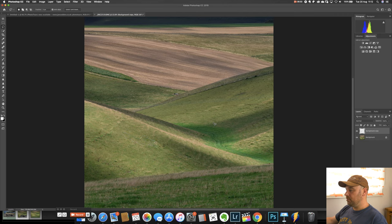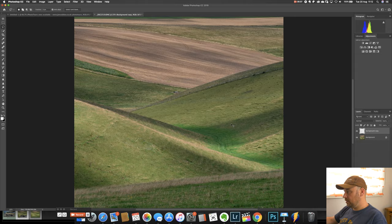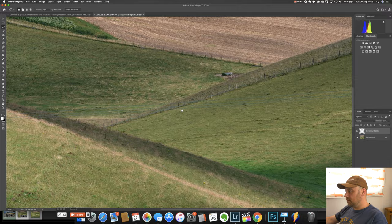So the last major element I want to cover is removing the overhead wires here which go all the way across the image. And these tyre marks up here.